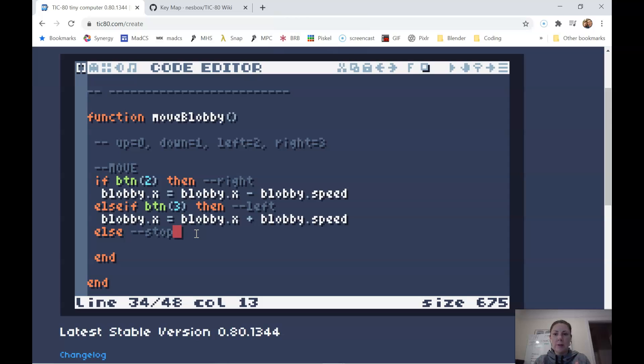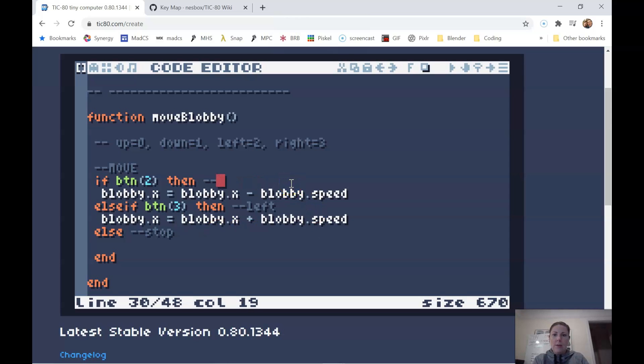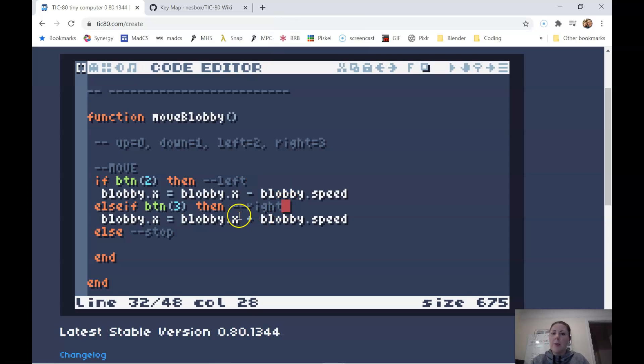And the else will be to stop. So either we're moving right, left, and stop. So left is negative, right is positive.